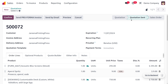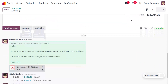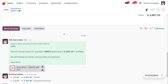We have successfully sent the quotation. Note that this is not a sale order — we are just giving the customer details of the price, quantities, and product information. When you scroll down, you can see the sent quotation is visible in the chatter with all details such as the subject. If the mail appears in red, it means it was blocked due to some issue that needs to be resolved.